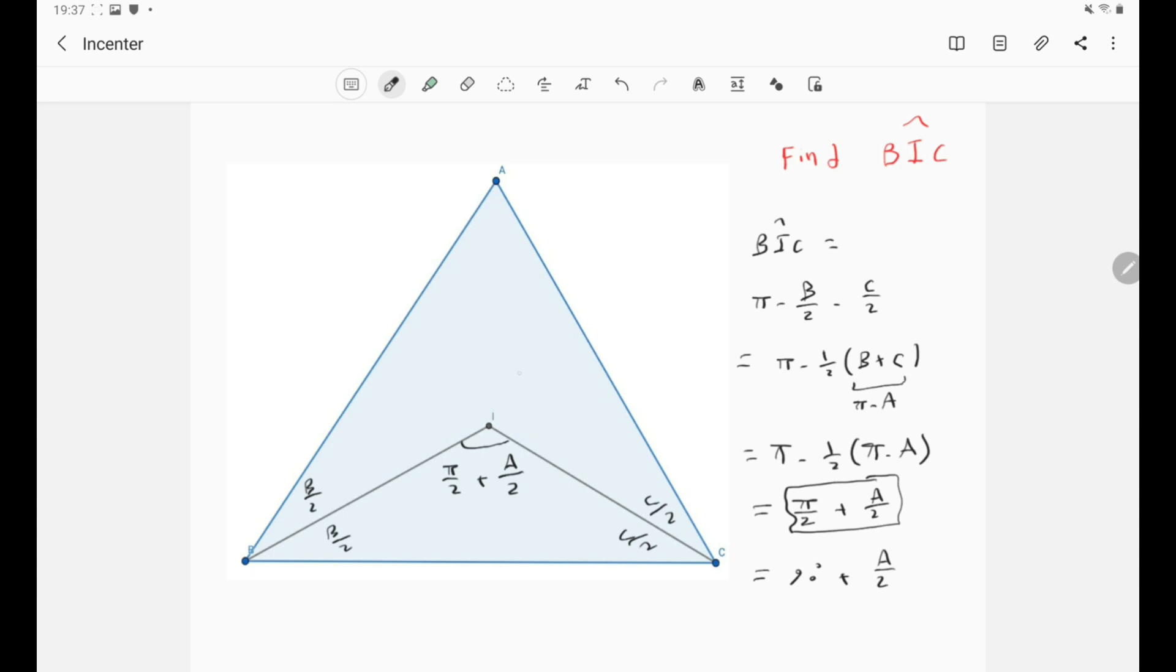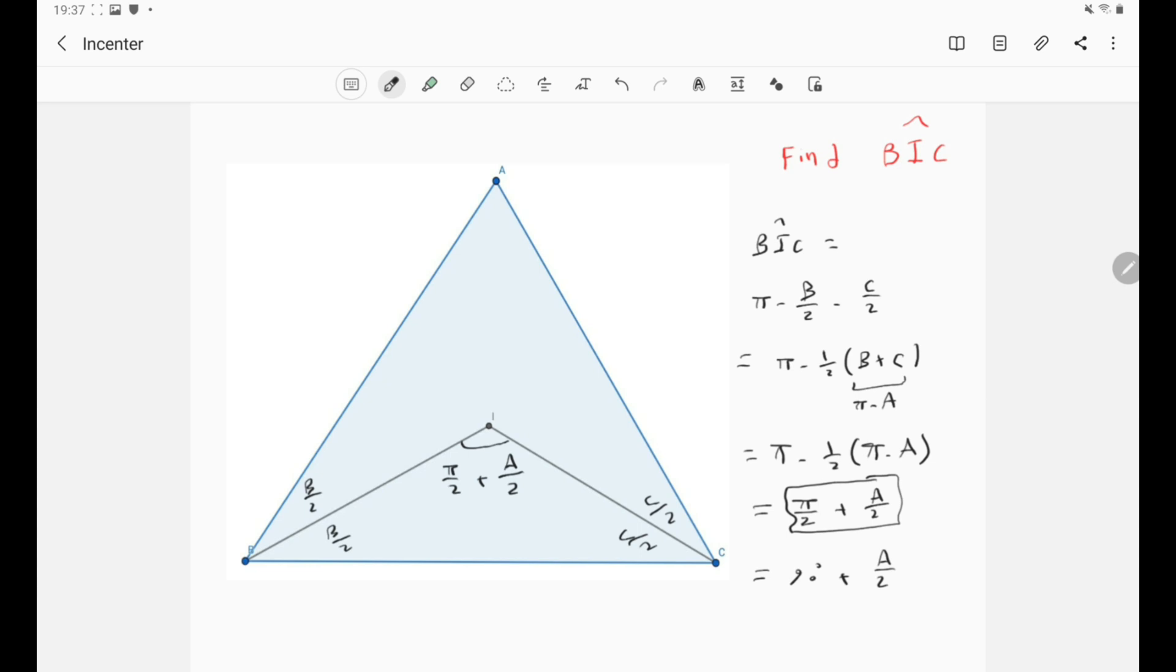So basically we've discussed all the angles that are related to the in-center and in the previous video we've discussed the circumcenter. So in the next video we'll be discussing the orthocenter and its angles. So don't forget to like the video and share and subscribe to the channel and see you guys in the next video.